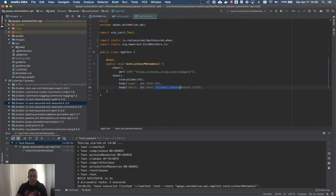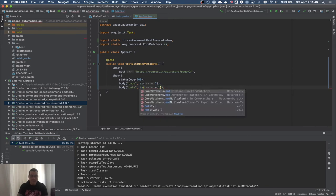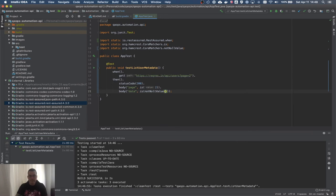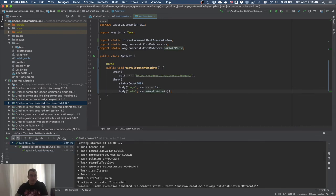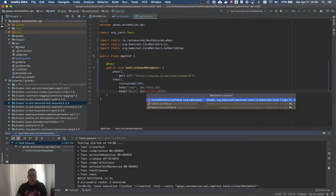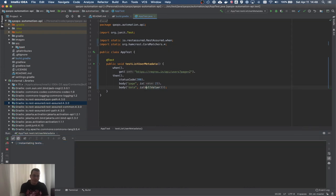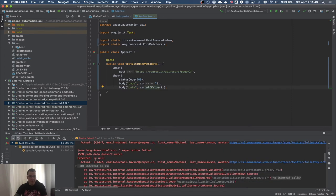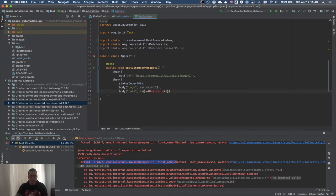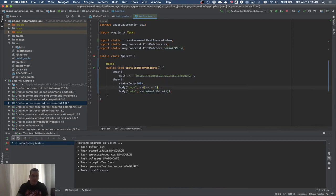I'm going to delete those assertions and instead just verify that data is not null. I'll run the test — first I force failure by asserting data should be null, run it, it fails because a bunch of data came back. That's exactly what I wanted to confirm. Now I revert to 'not null' and everything is correct.